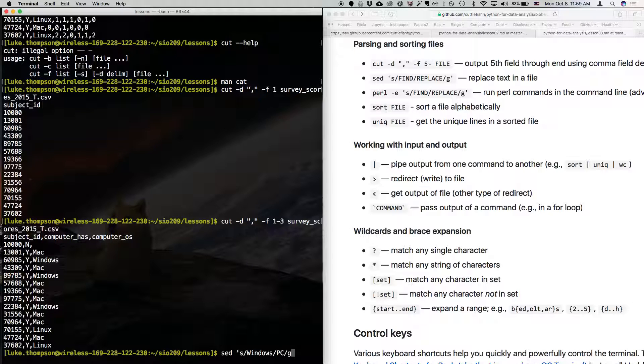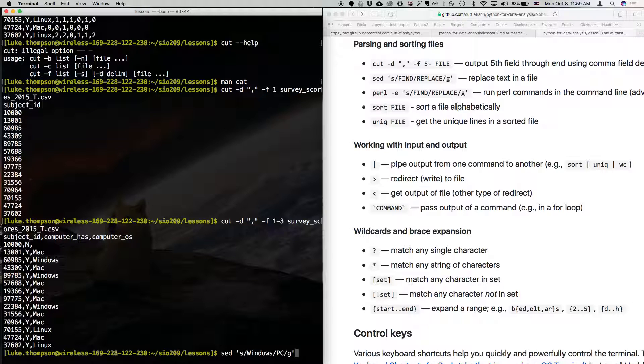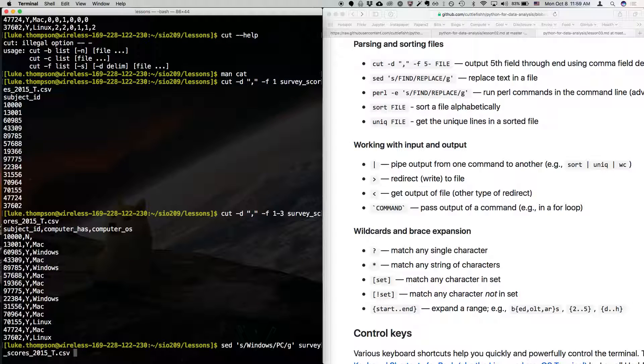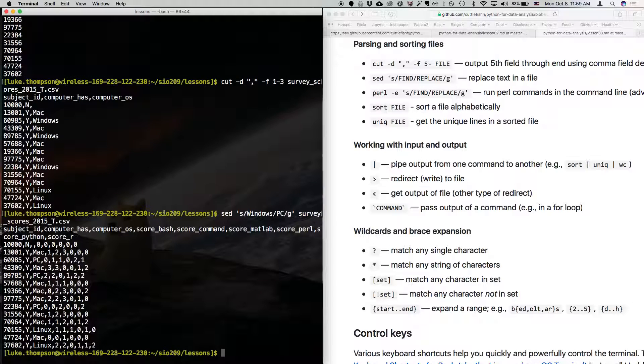Which means global. Which means I'm going to change every time I see windows, I'm going to change to PC. And then we type the name of the file. So survey, type the first few letters, hit tab, and then, let's hope this works, hit enter.